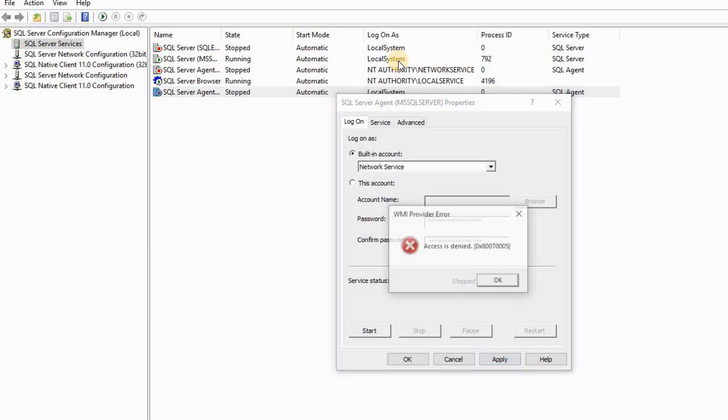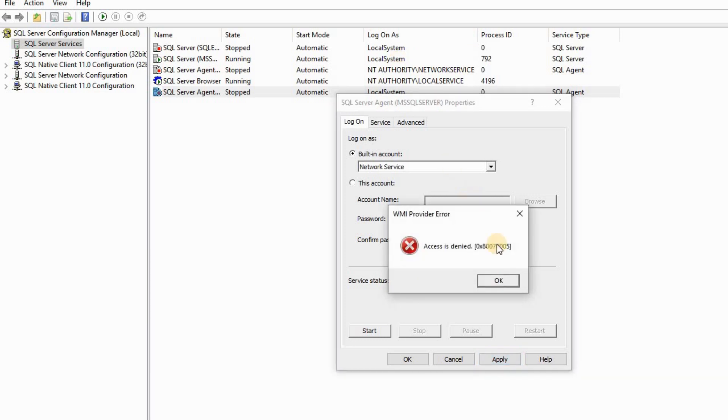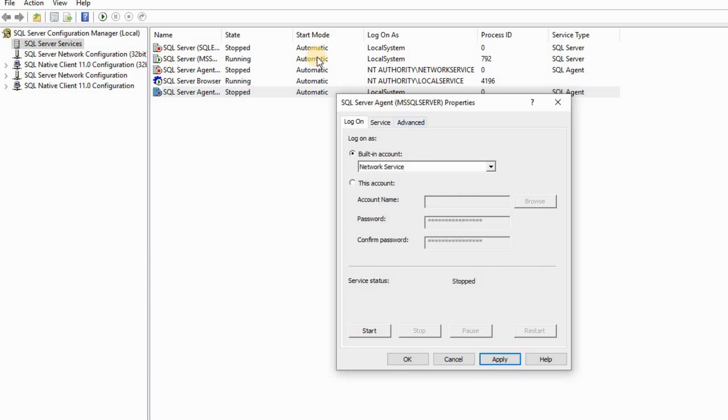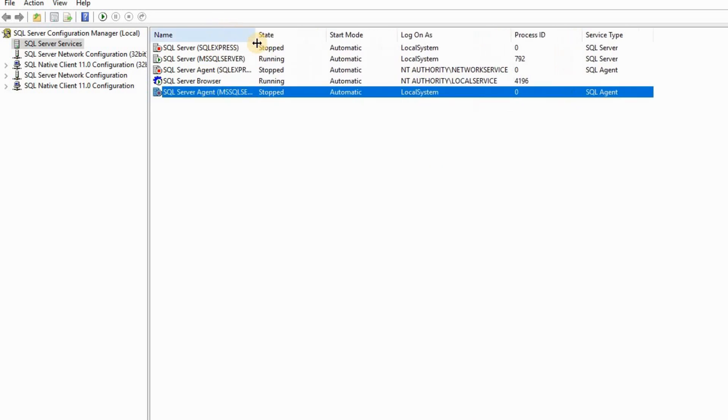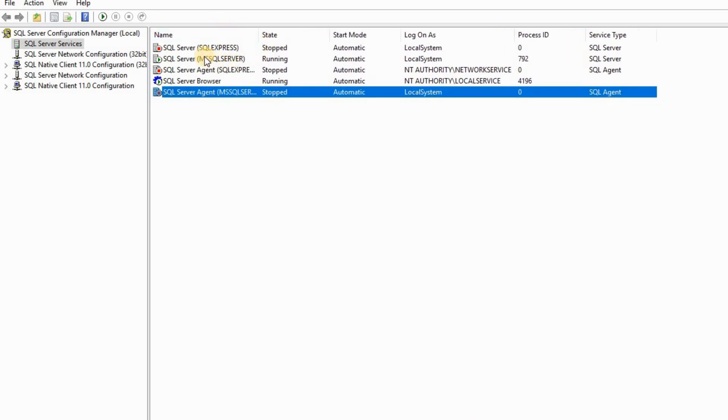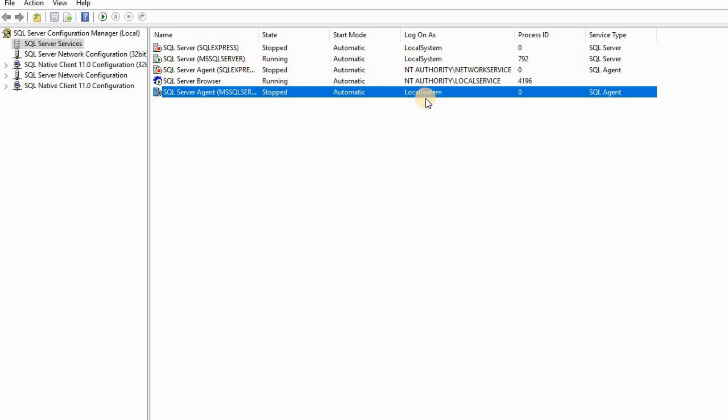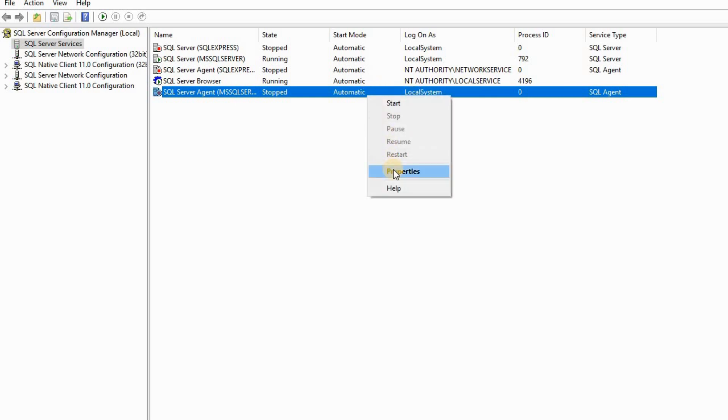Before, it was on Network Service. Let me apply it - I know it's not gonna work because my SQL Server instance is running on Local System. This is the SQL Server, and Agent was running on Network Service. That's why it was showing that error.